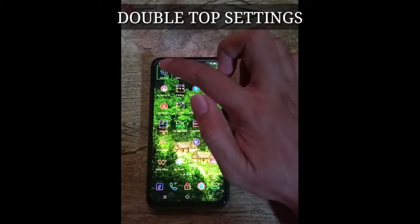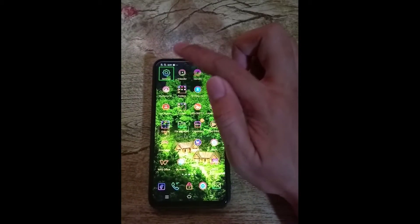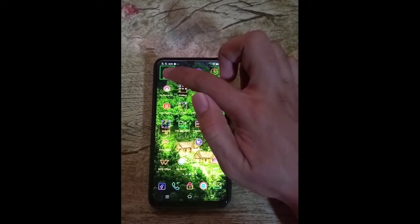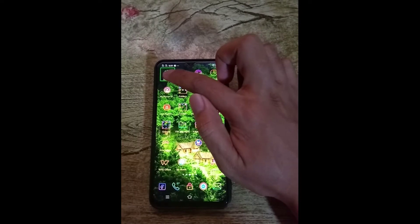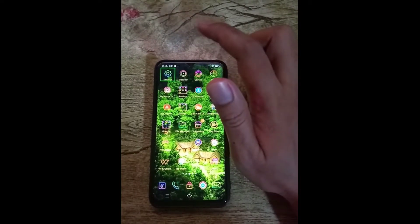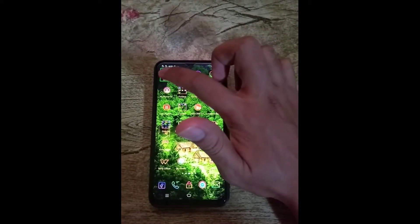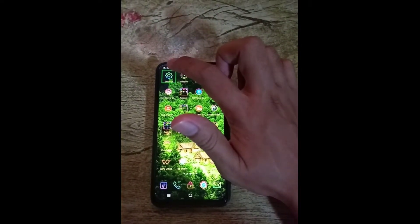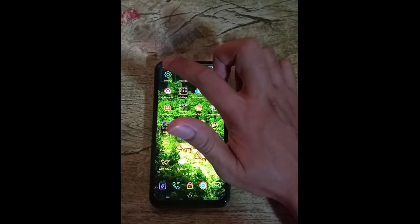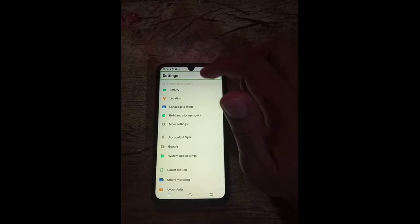Settings. Double tap to activate, double tap and hold to lock. Settings.